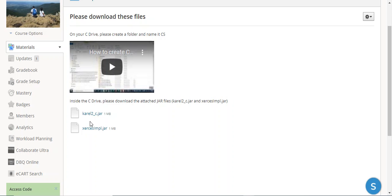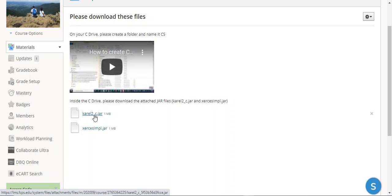Here's how you download files. What you do is go to these two files we need to get into our C drive, both Carol 2 and Xerxes.